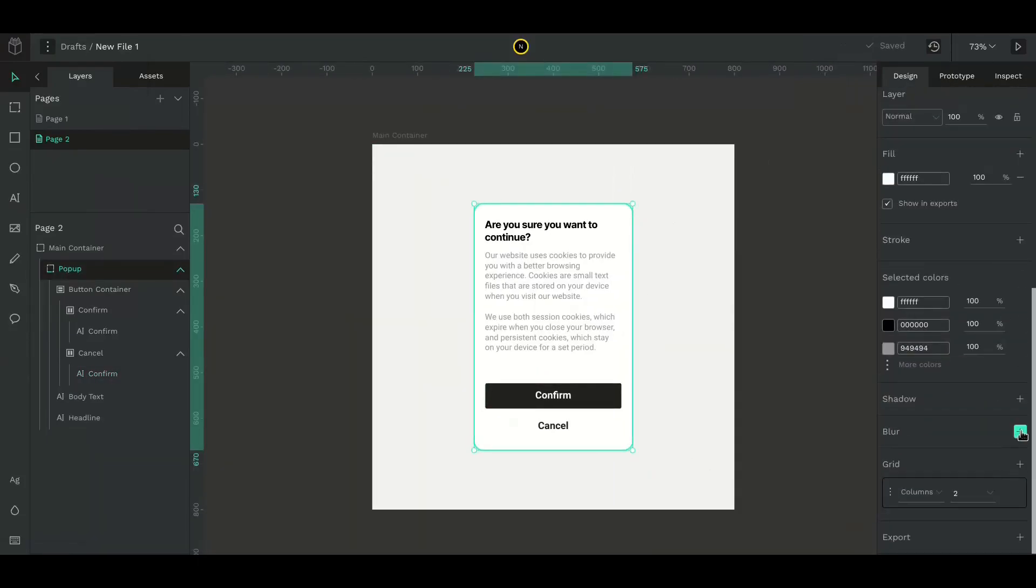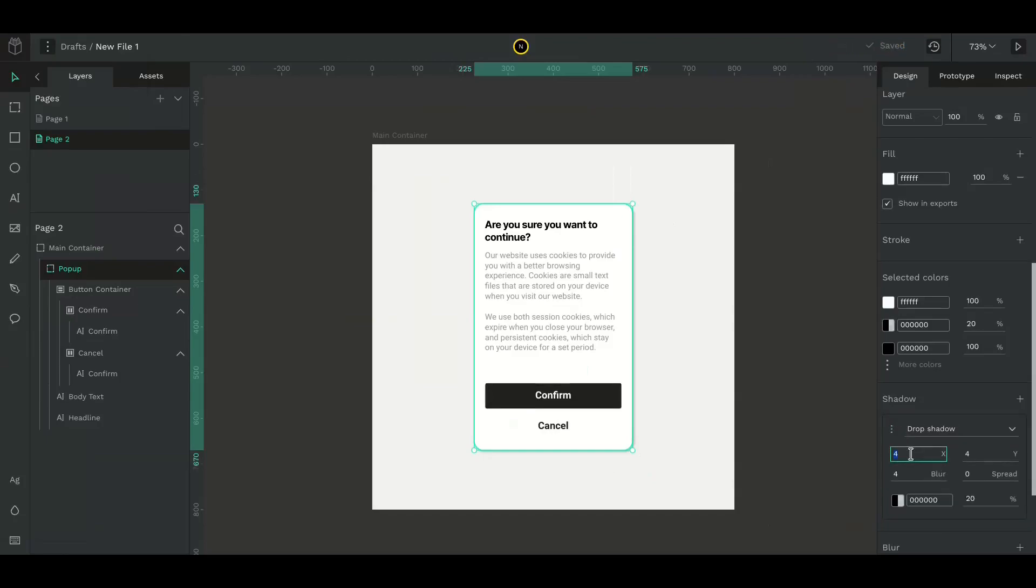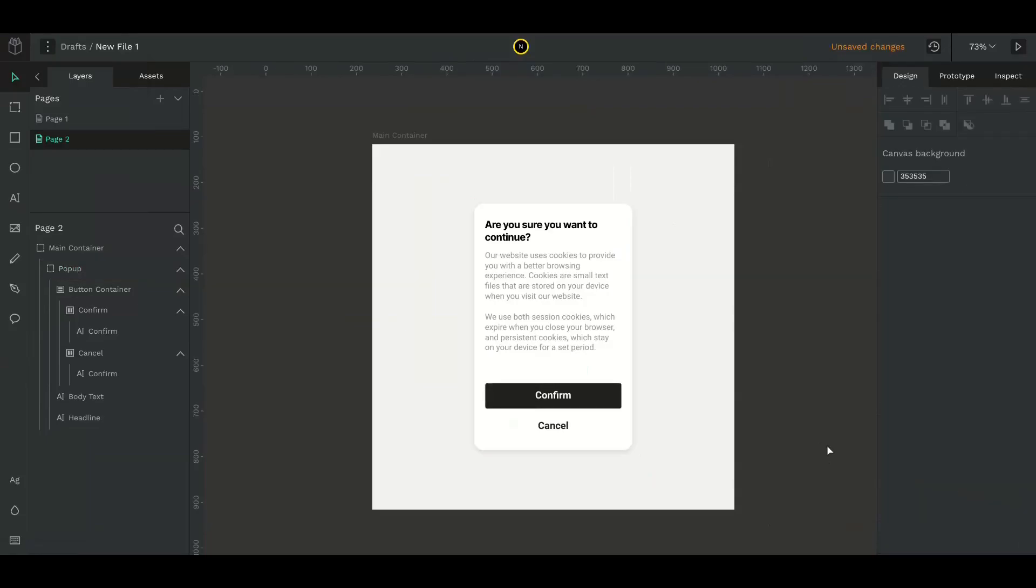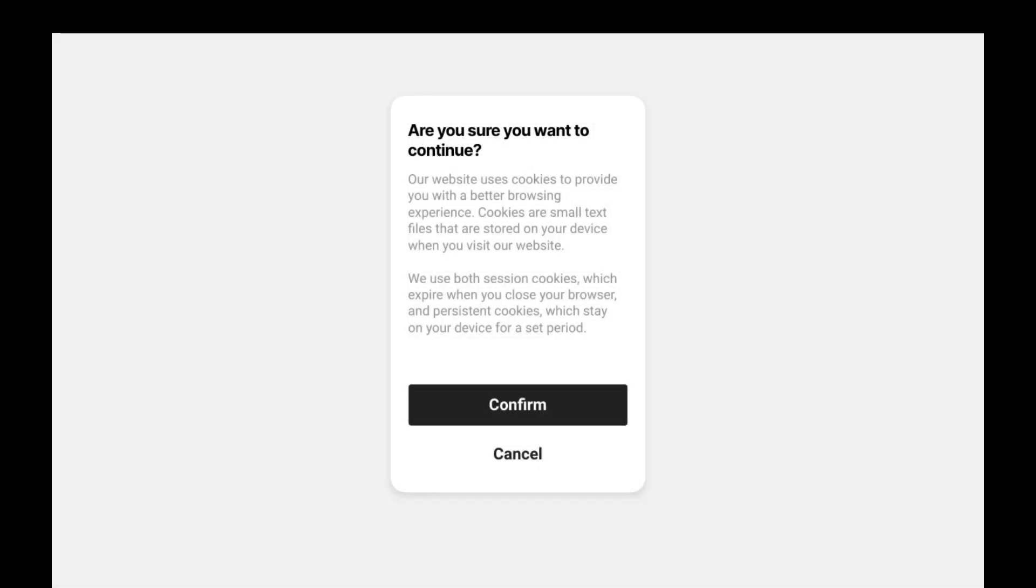Now give the popup a simple drop shadow to make it stand out. That's the simple popup UI design.